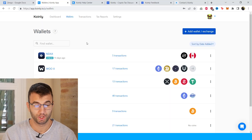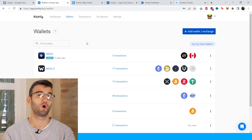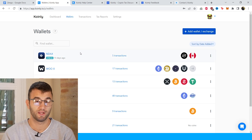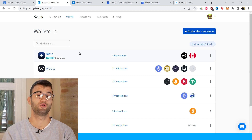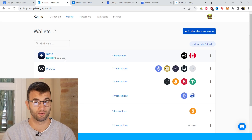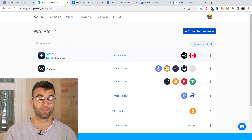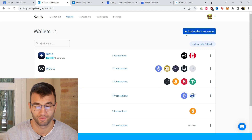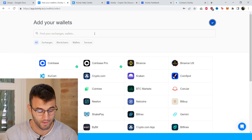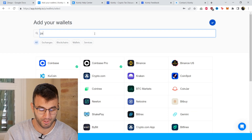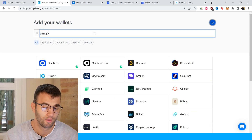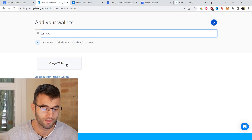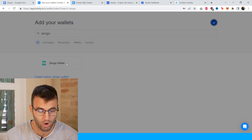Now we jump into the integration. The first step as always is to create a Coinly account. If you don't have one, that's okay — you can create one completely free. Then head over into the wallets area and type in Zengo, and there is the Zengo wallet.